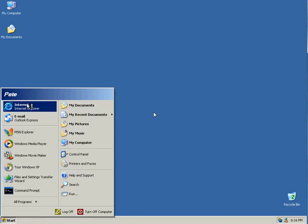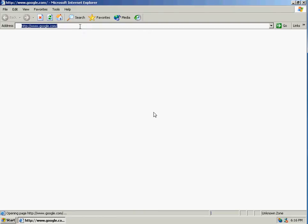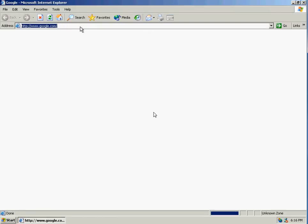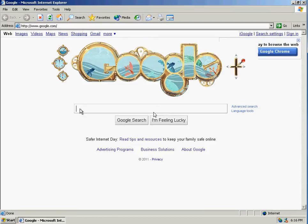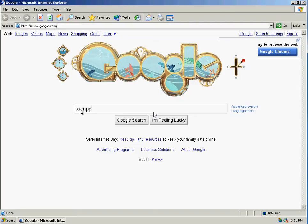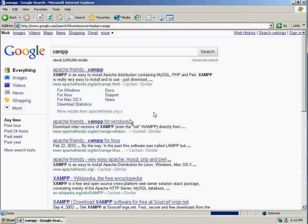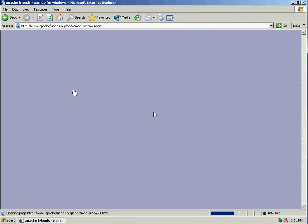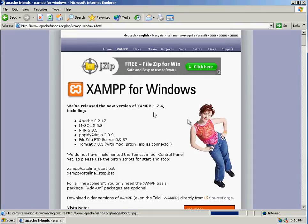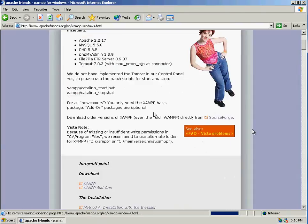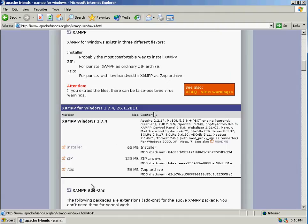So let's start up our browser and go to our favorite search engine and type in the search box XAMPP. In my case it's for Windows so I will click on Windows, scroll down, click on the download link, and select Installer.